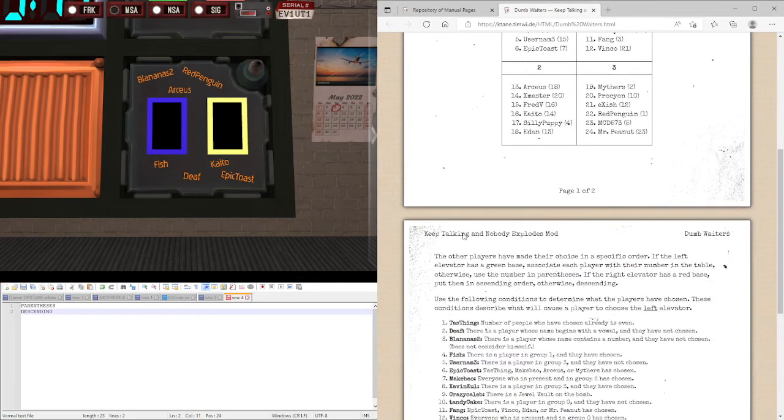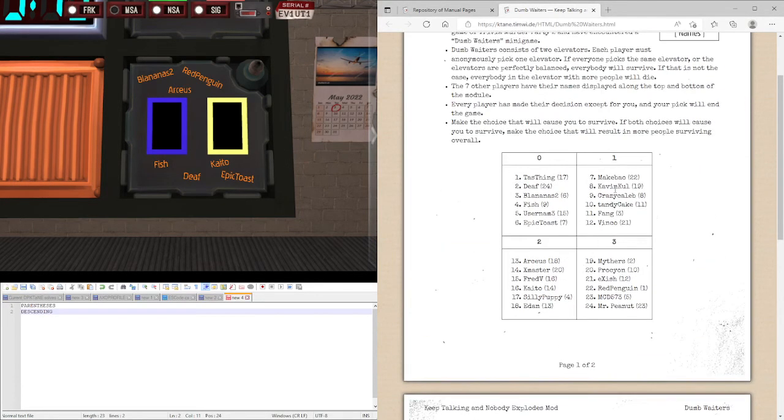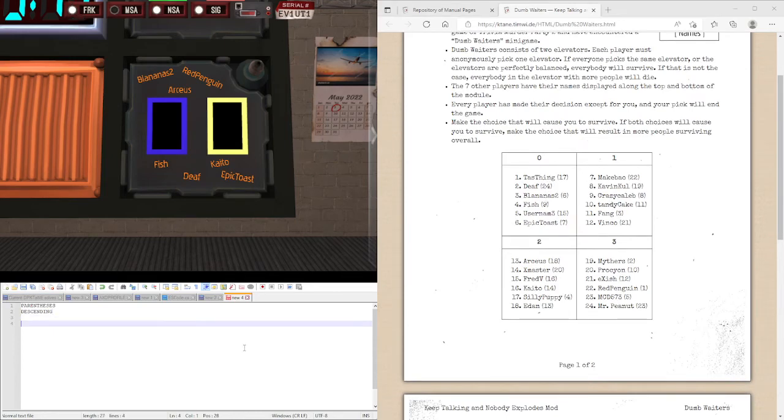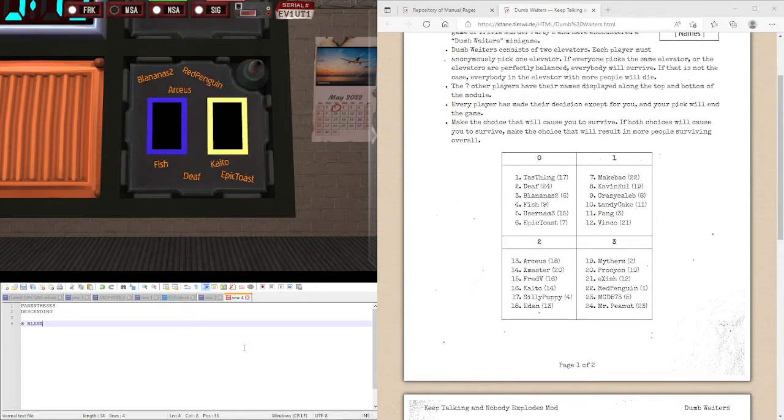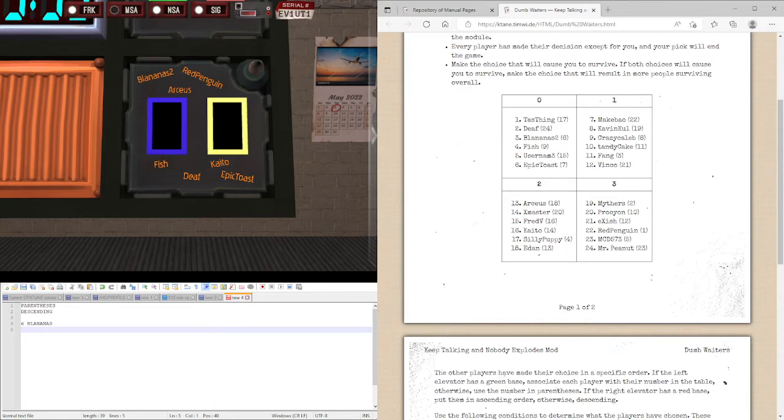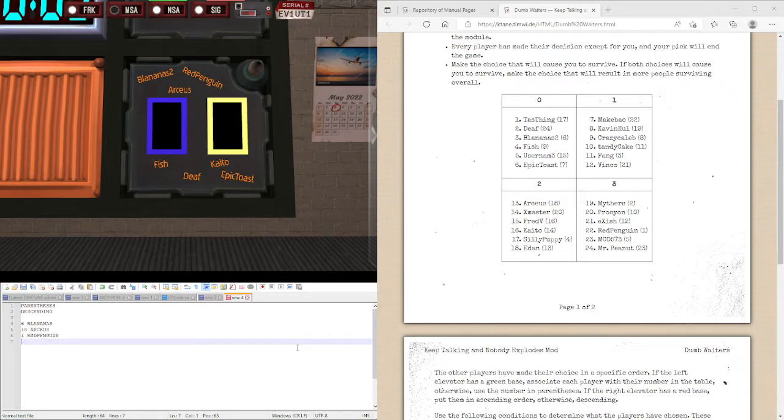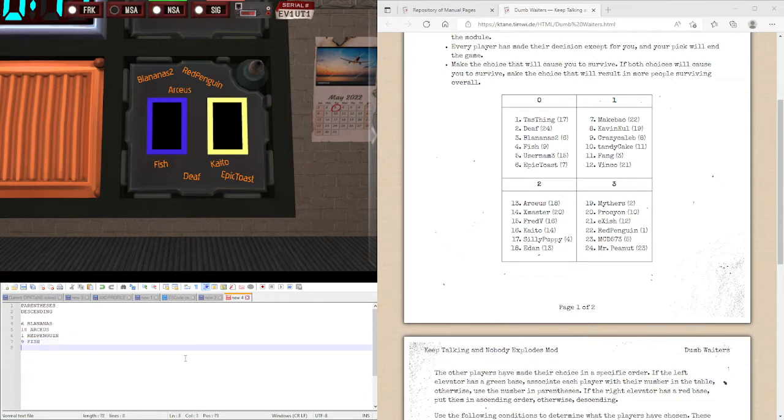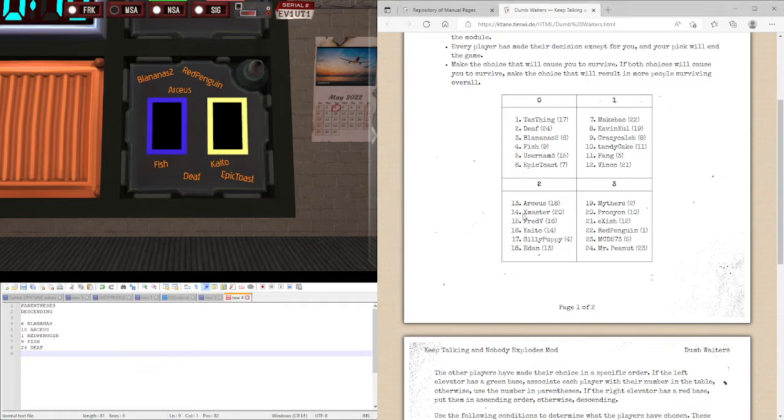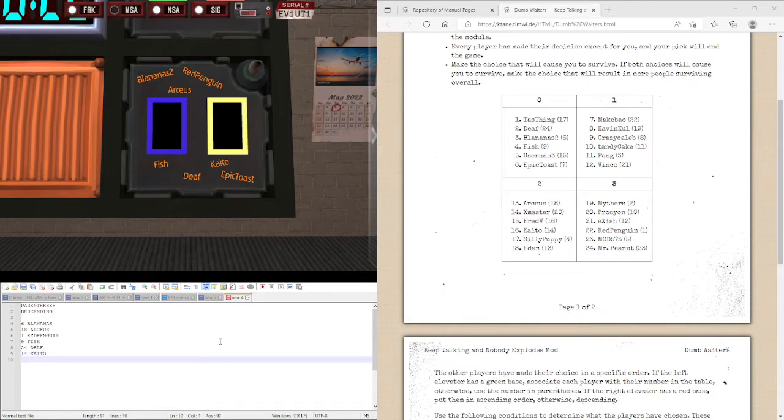So, let's collect who we have on here again. But note that they're numbers as well. So, we have Blan is 2, he was 6. We have Arceus, which is 18. We have Red Penguin, who is number 1. We have Fish, who is 9. We have Death, who is 24. We have Kaito, who is number 14. And we have Epic Toast, who is number 7.